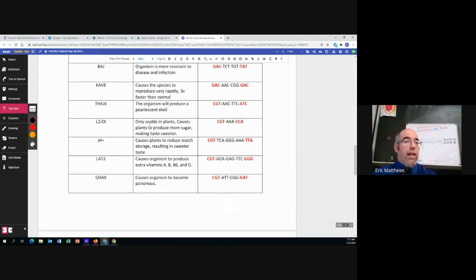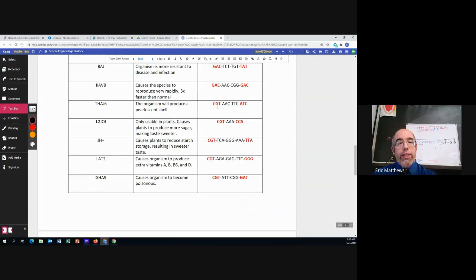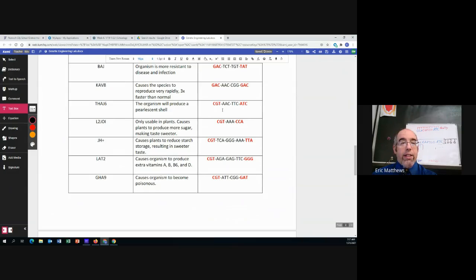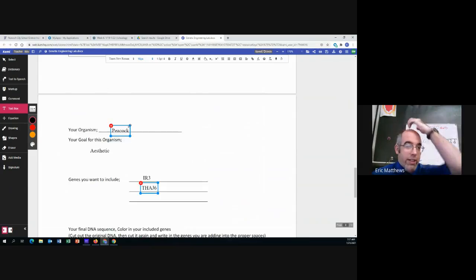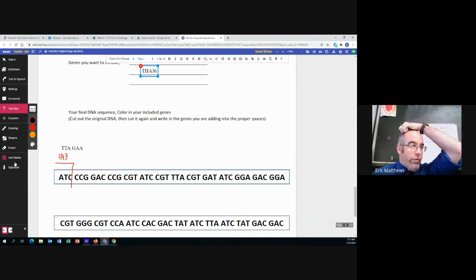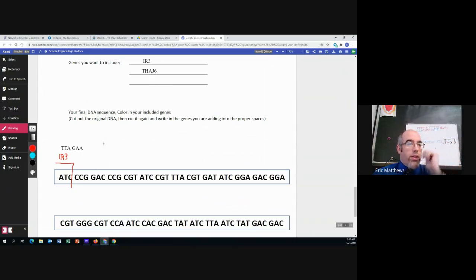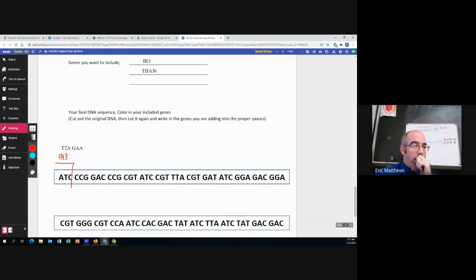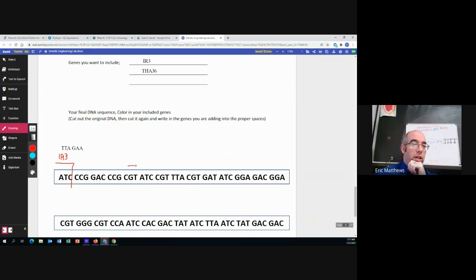And in this case, we're looking for CGTATC. CGTATC. So CGT. There's CGTATC. Perfect. There's our second one.